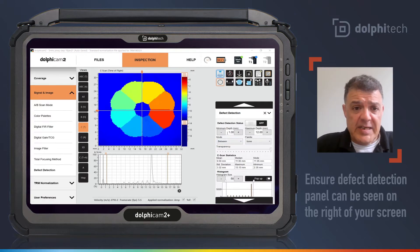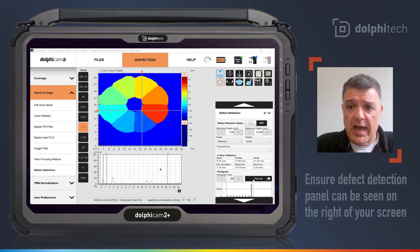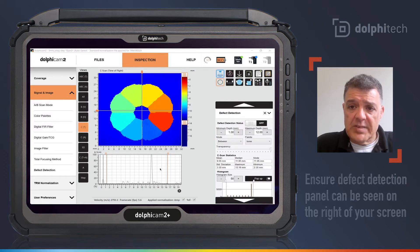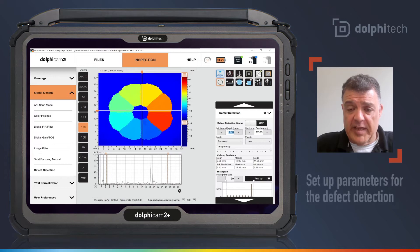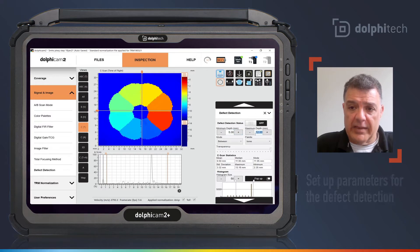My signal is live. As you can see, I can move the probe around. The A-scan is live. And I am going to set up the parameters for my defect detection in this particular sample between 5 and 8 millimeters with a gray color palette to highlight it.